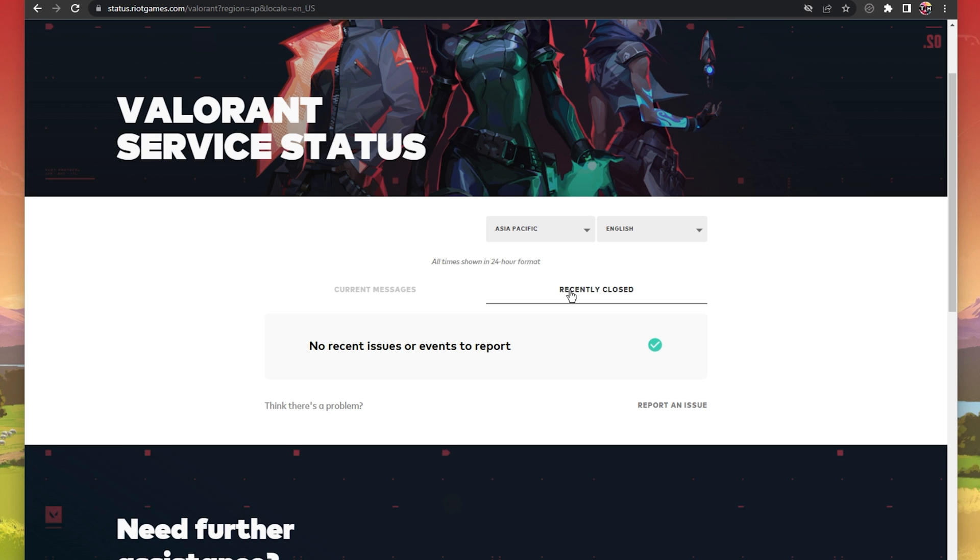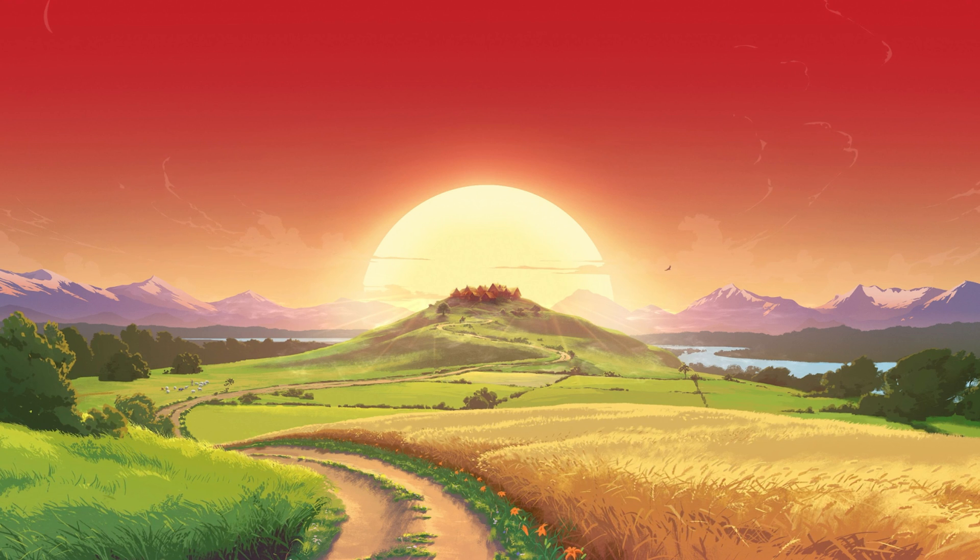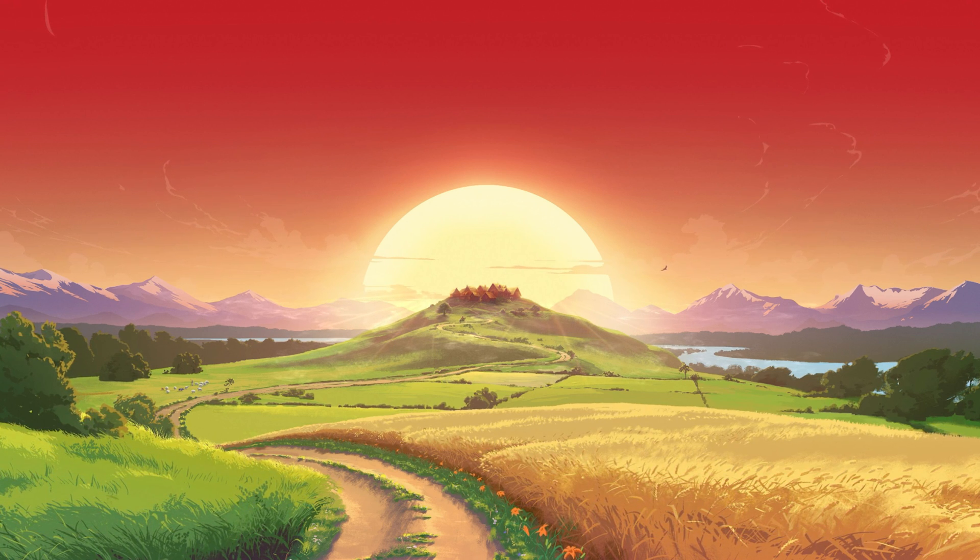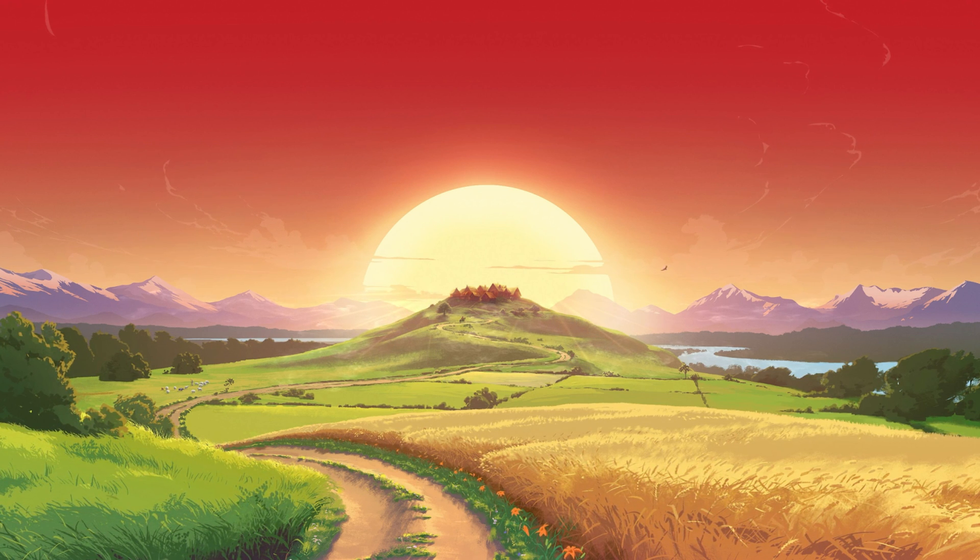If the server seems to be operational, then the issue is linked to your game files, your own network connection or Windows version.